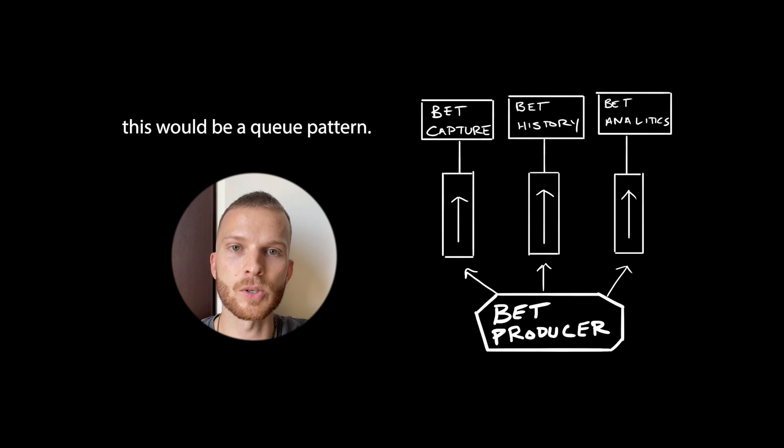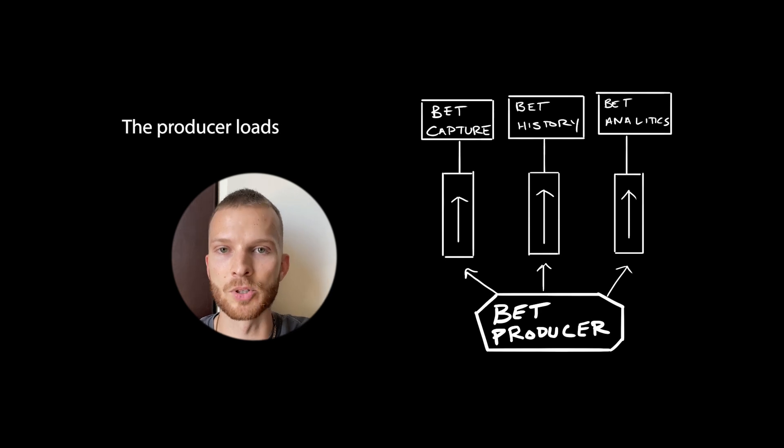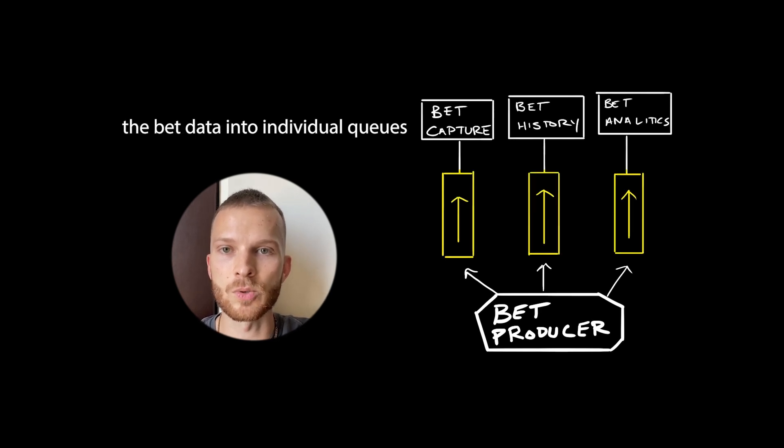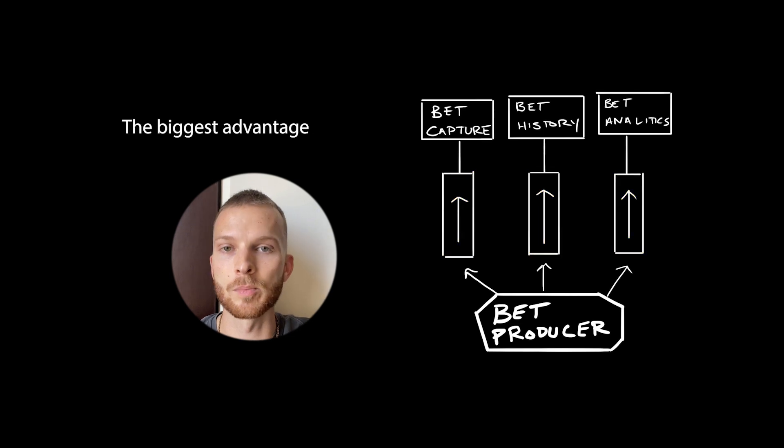The second way of accomplishing this would be a queue pattern. The producer loads the bet data into individual queues associated with each service.